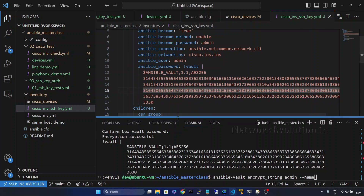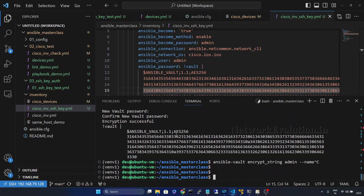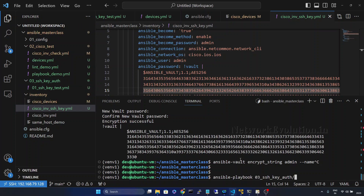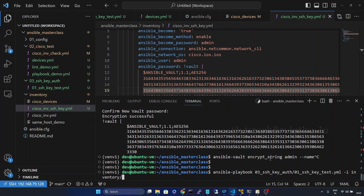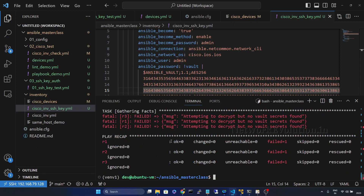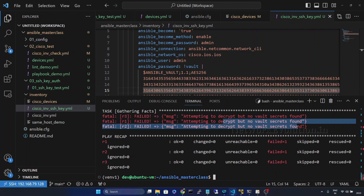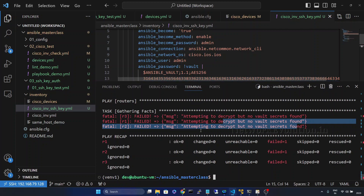Save it and we'll try running the playbook. I'll run 'ansible-playbook' with the playbook directory '03' and the file name, then specify the inventory file 'disco_inventory'. Without any password, you can see it is not able to decrypt the vault because I'm not giving any password.